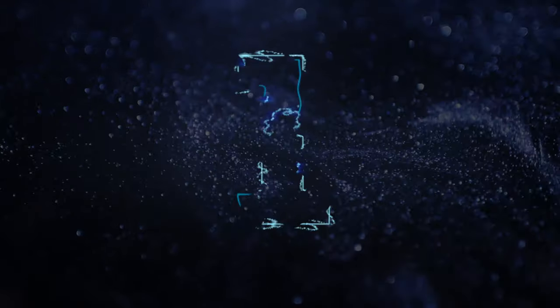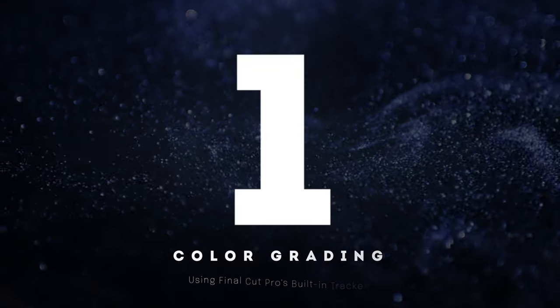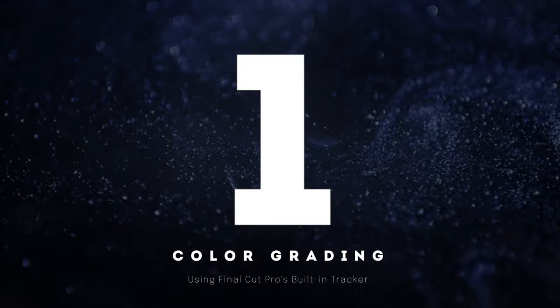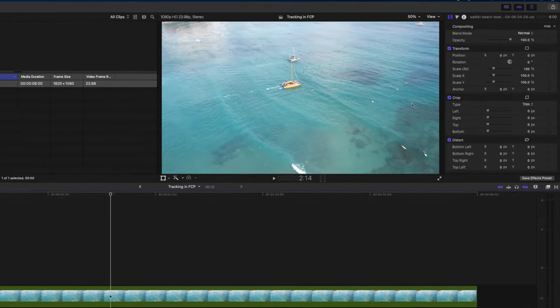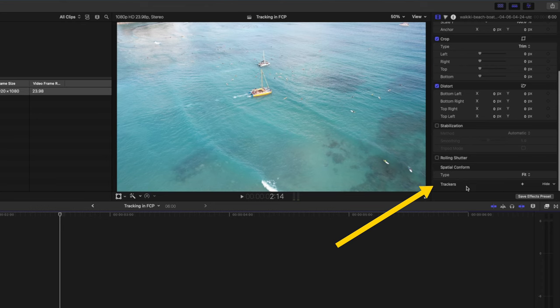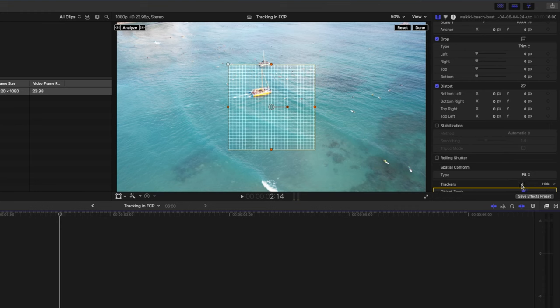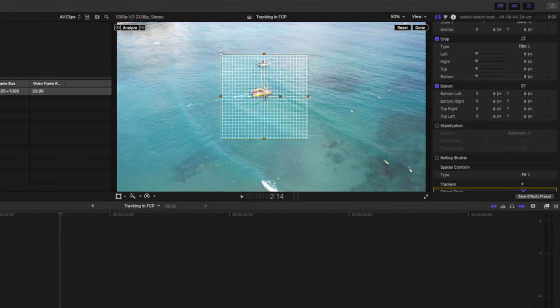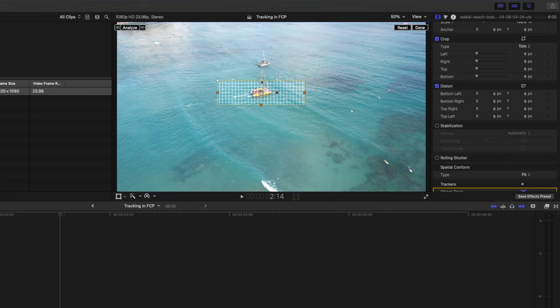Let me show you how to track an object in Final Cut Pro using the built-in tracker by showing you the first way to use it, which is for color grading. I want to track this yellow boat and in order to do so I'm going to scroll down on my inspector window and there's a new little section here called trackers. I'll click on this little plus icon and there I have a tracking box.